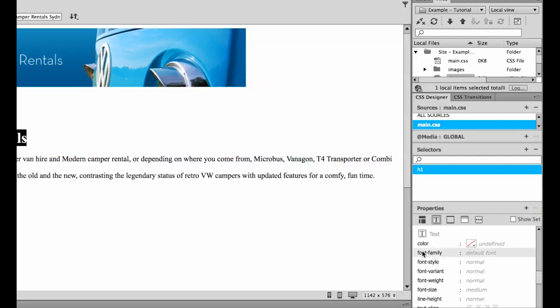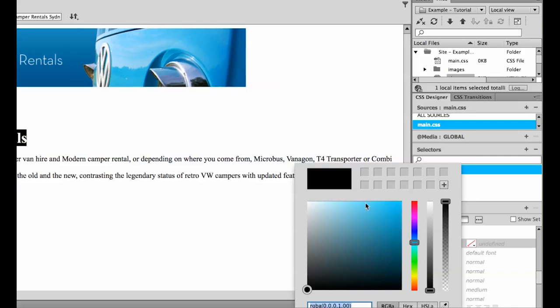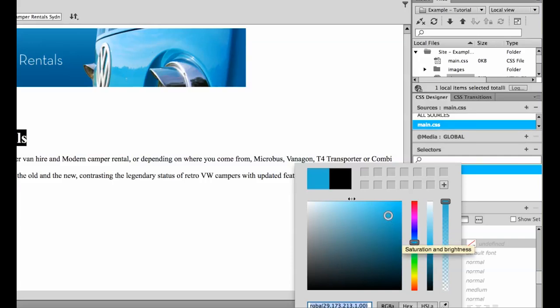So we can start playing around with a few parts. We can start playing around with color. You can slide this hue slider up and down to pick your colors. Now you'll notice it still stays black at the top here. It's because this circle needs to be moved out to the different levels of the color you would like. So move it out to the middle, and you'll see now I've got a nicer blue.